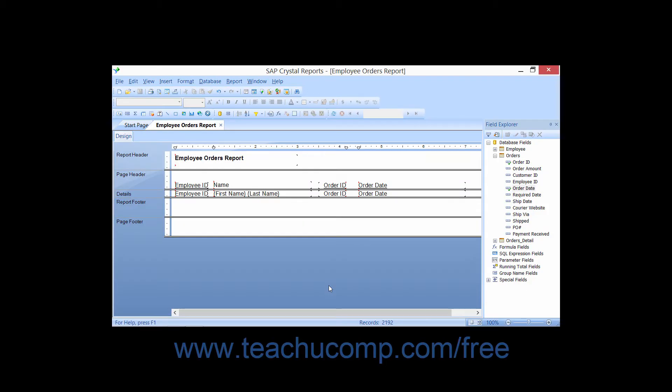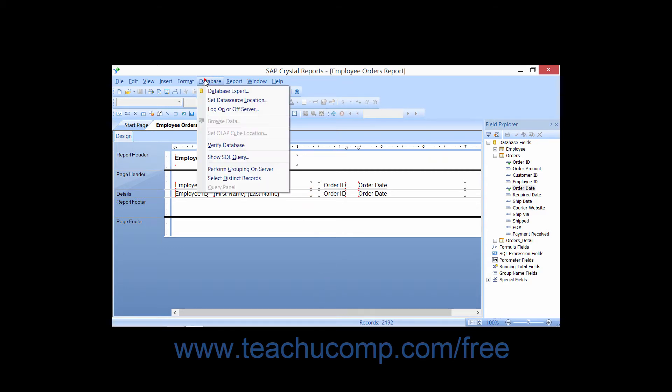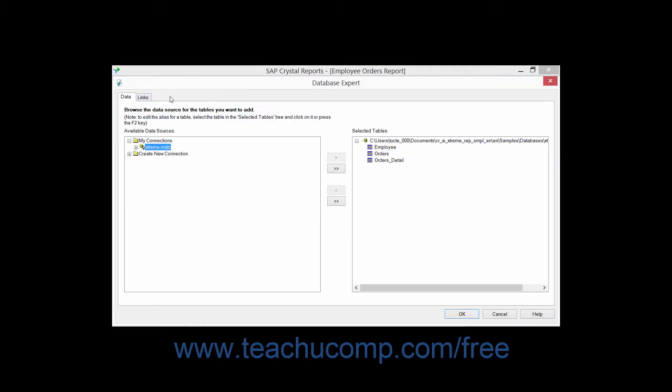If you add multiple tables to a report by using the Database Expert, you will automatically see the Links tab appear next to the Data tab within the dialog box.